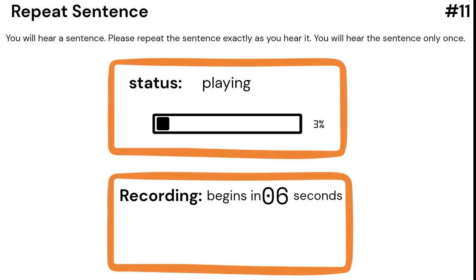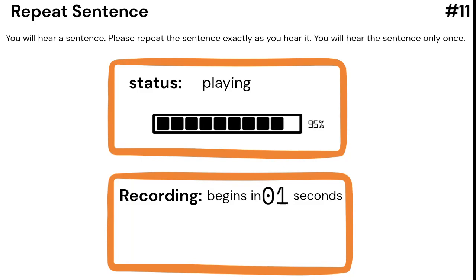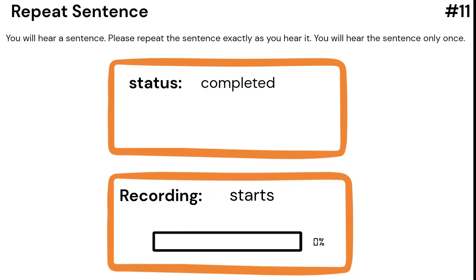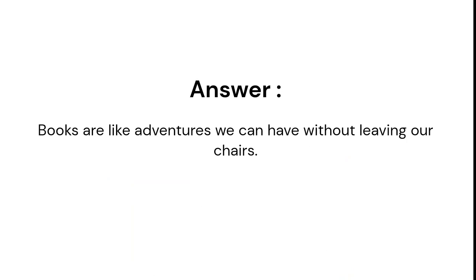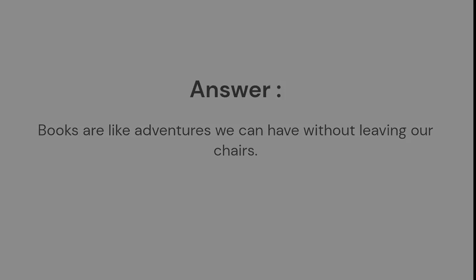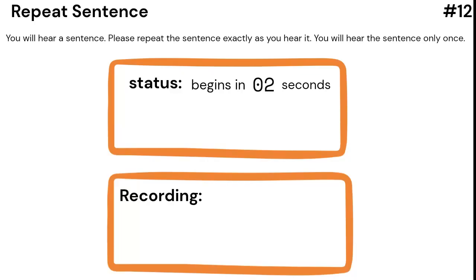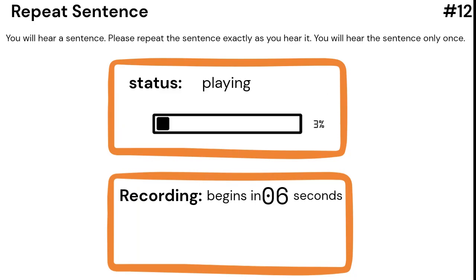Books are like adventures we can have without leaving our chairs. The sun gives us light and warmth during the day.